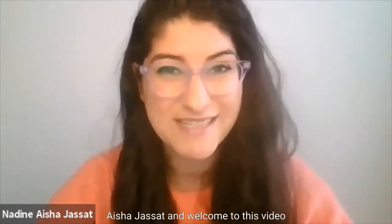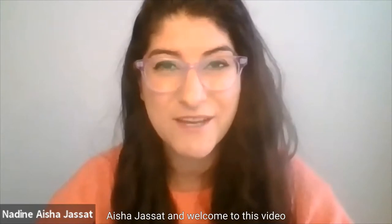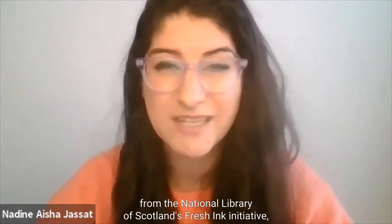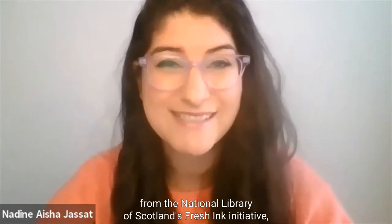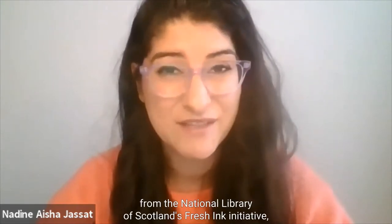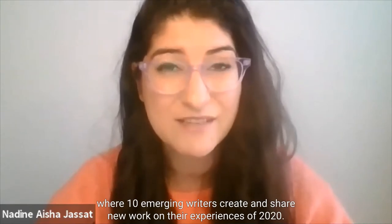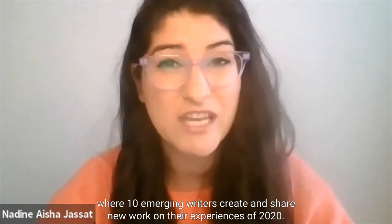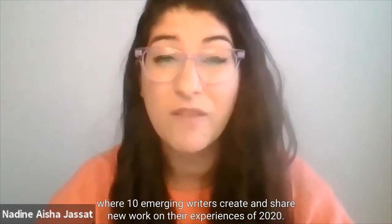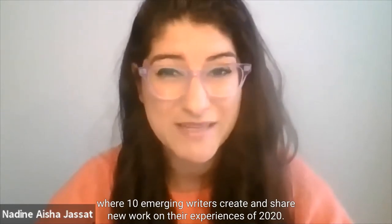Hi, I'm Nadine Aisha Jasset and welcome to this video from the National Library of Scotland's Fresh Ink initiative, where 10 emerging writers create and share new work on their experiences of 2020.